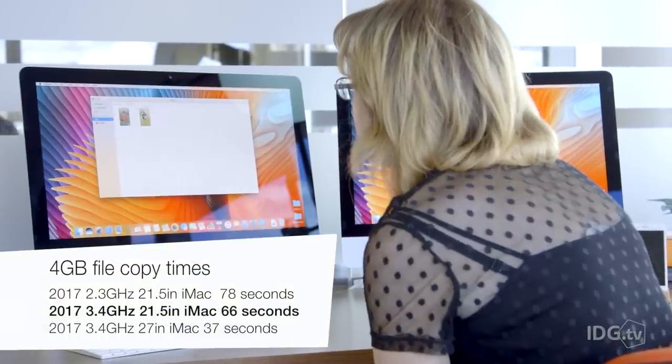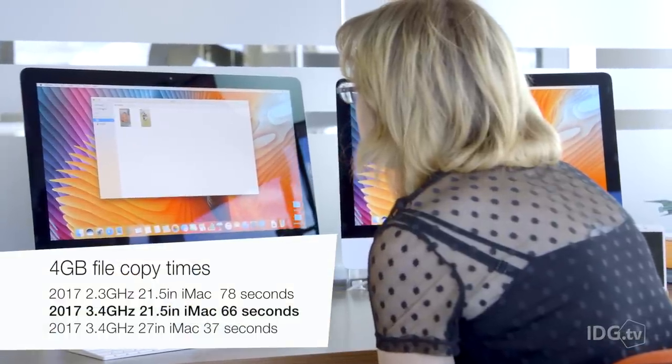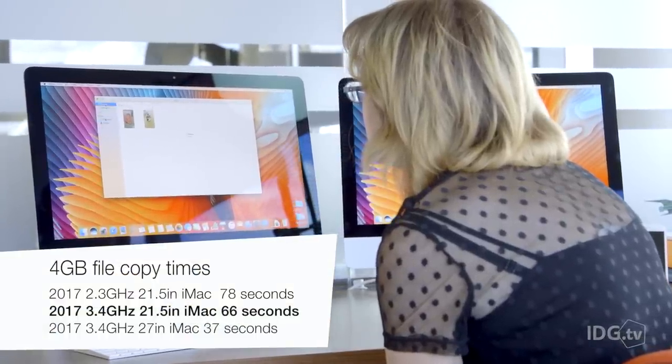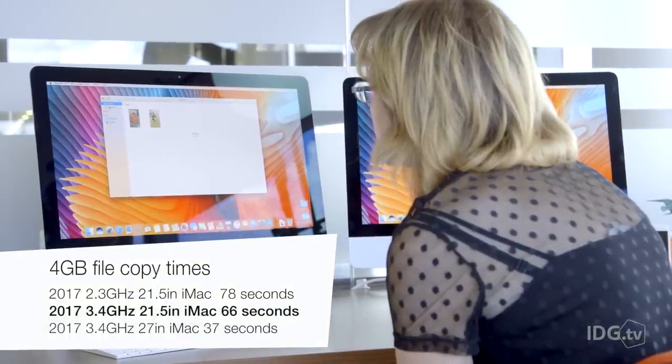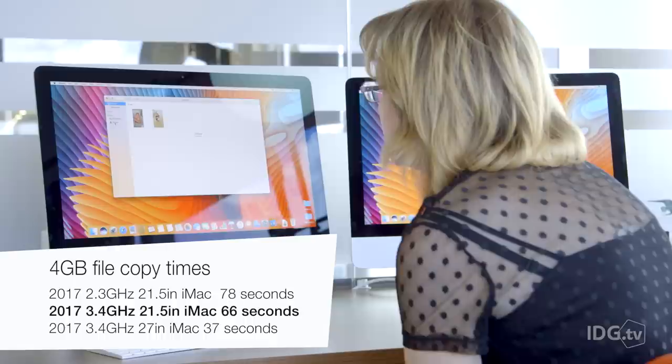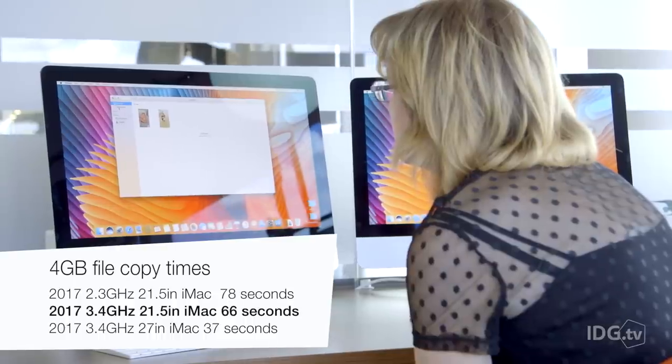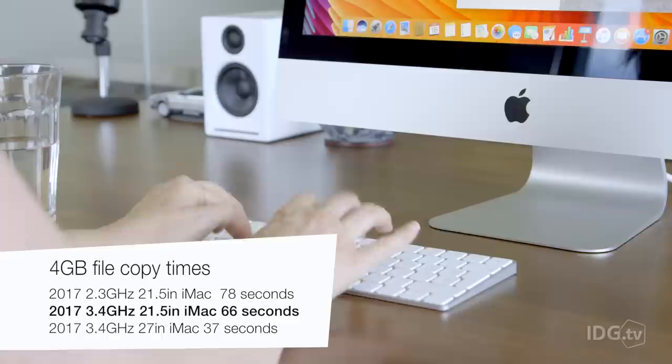In one test, we timed how long it took a 4GB file to be copied. In the case of the standard hard drive, this was just over 78 seconds.